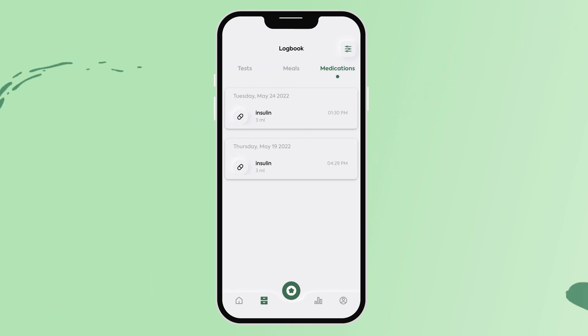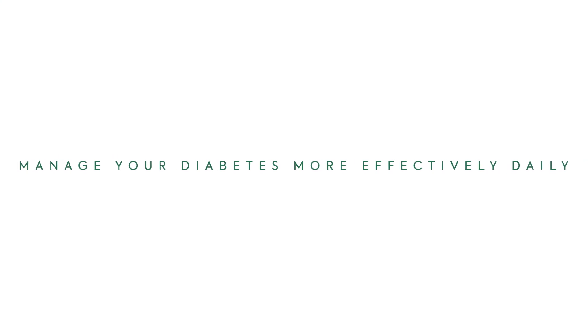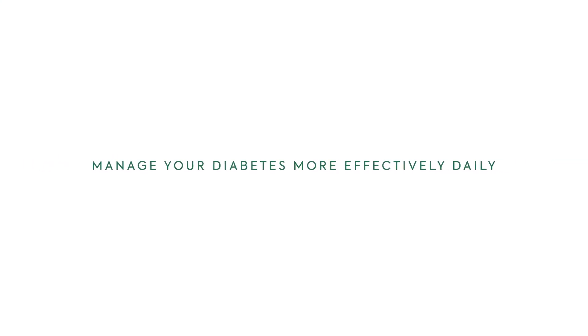Are you ready to log your results now? Manage your diabetes more effectively daily with Okra Care.